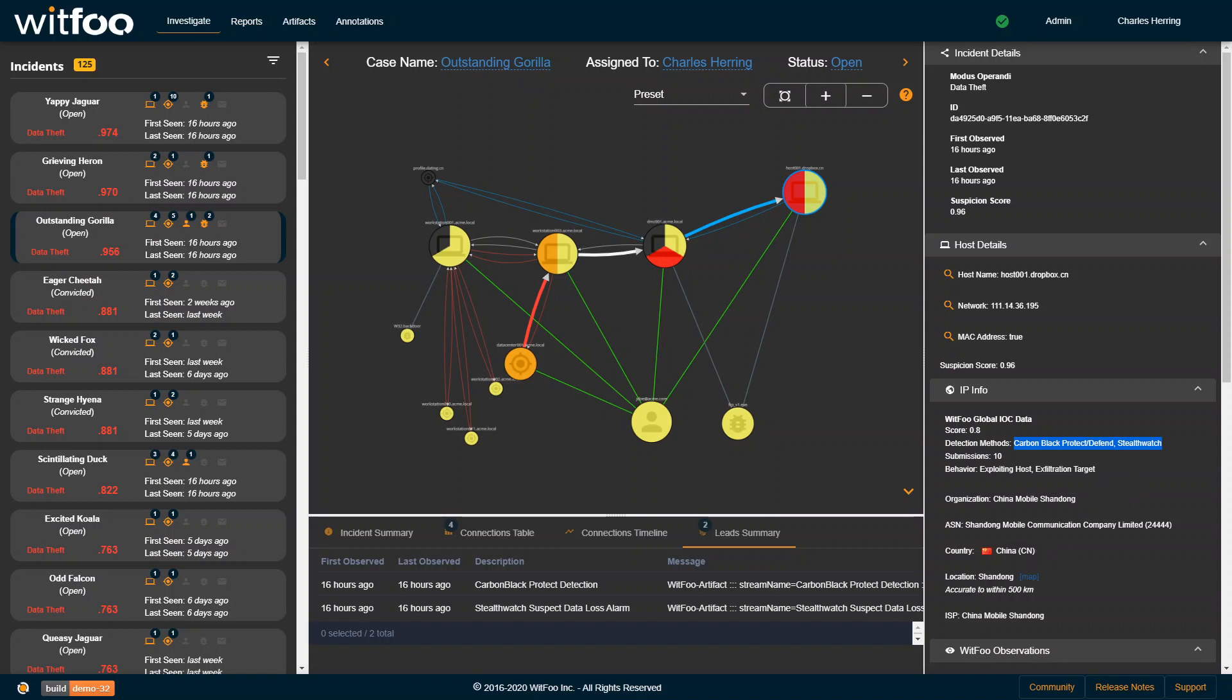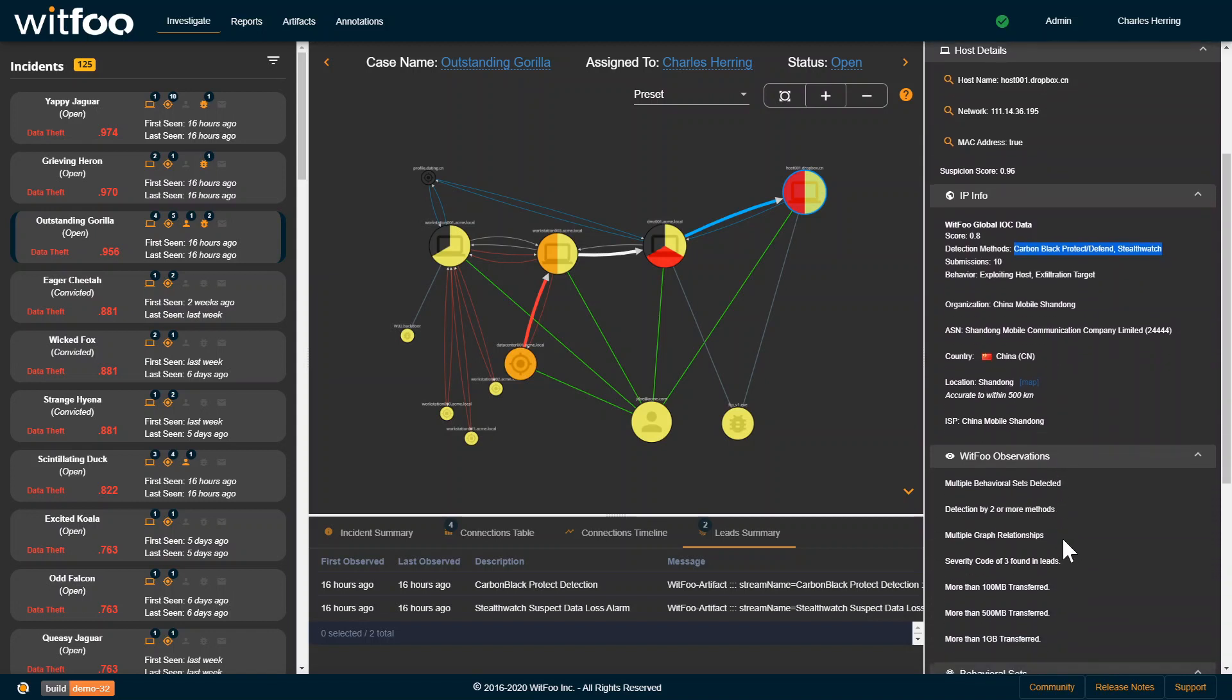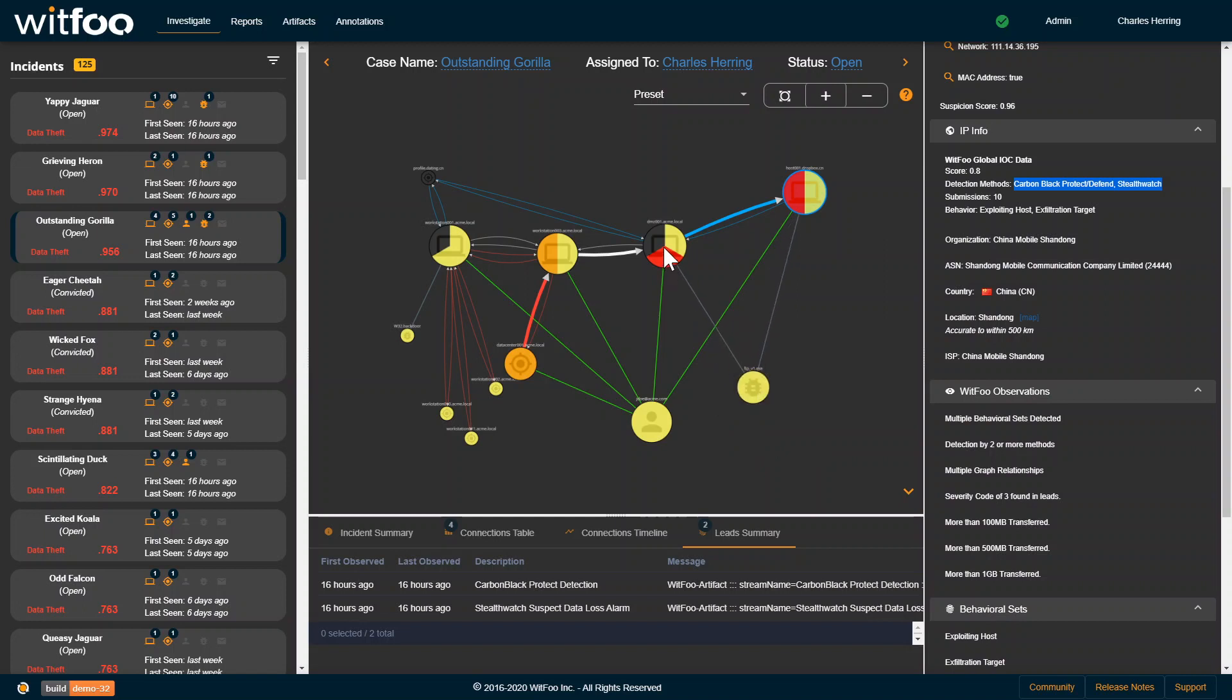This host is geographically located in China. The things that we've observed about this host is that it has multiple bad behaviors, both red and yellow, or exfiltration and exploitative behavior, because it dropped this piece of malware on this host. It has severity code that's low, which, according to the RFC, is a reason to be more suspicious.